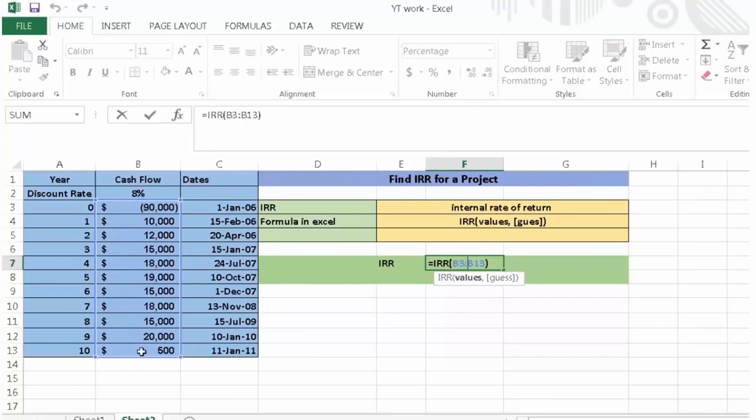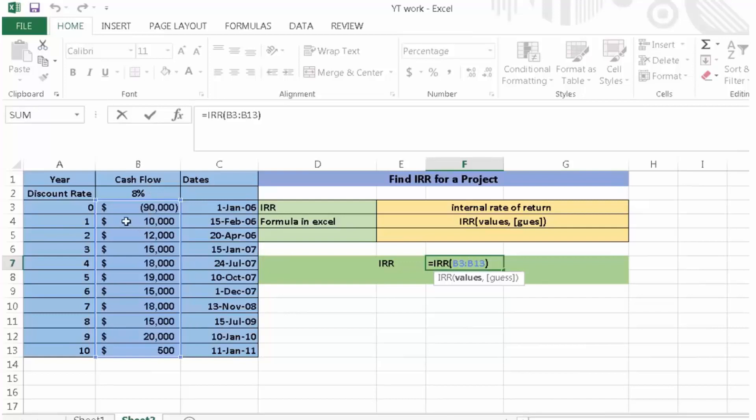Now we do not include the discount rate in this calculation. Zero here is the negative value, not a positive value. I hope it will help you. In the next tutorial, I will teach you how to calculate net present value in Excel. Thank you.